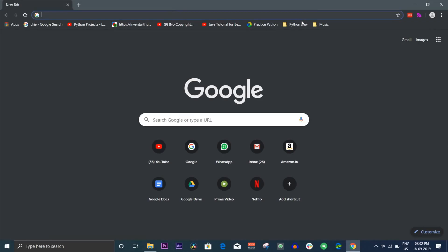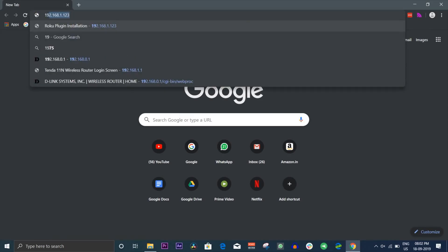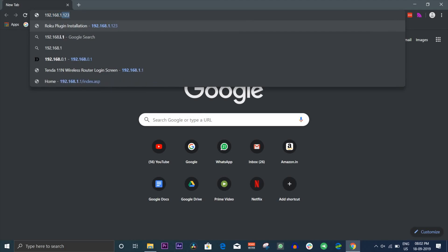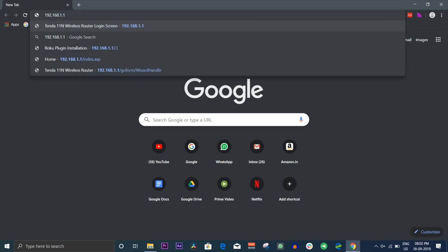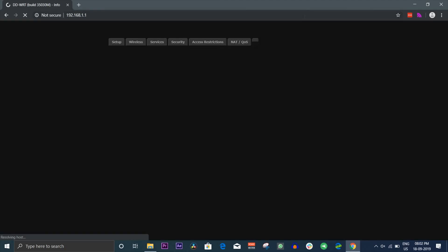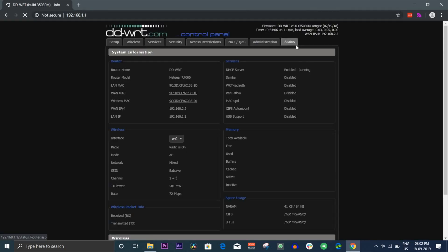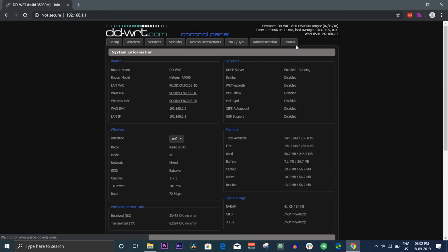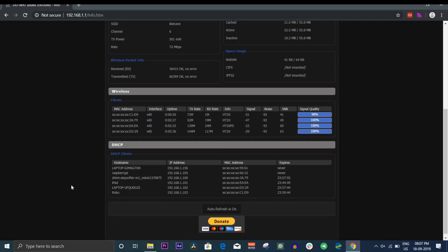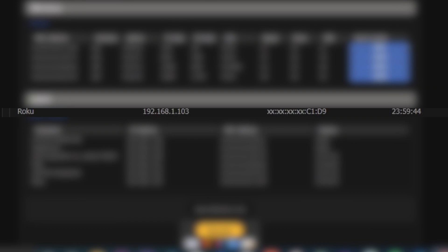Open your router settings by going to login page. It's usually 192.168.1.1 or 0.1, but check on the back of your router just to make sure. Go to DHCP settings on your router and find the list of connected devices on your router. Just make sure your Roku is plugged in while you're doing this. Once you have your Roku's IP address, you need to set it up as a static IP.